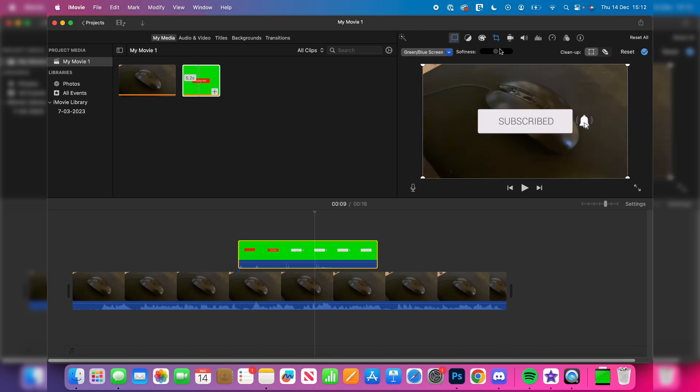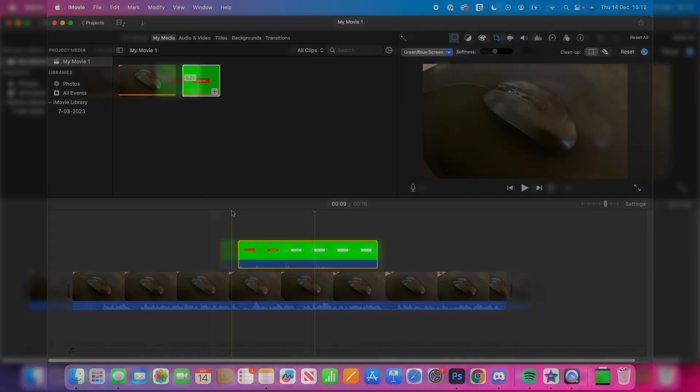You can adjust the softness if you want to. I'll keep it in the middle though. On the right you can do some cleanup as well if you want, and then you can reset it. But yeah, it's pretty simple.